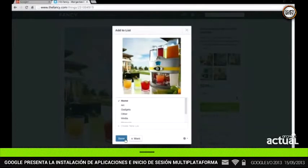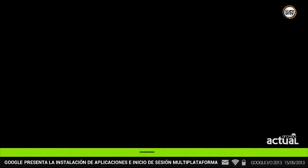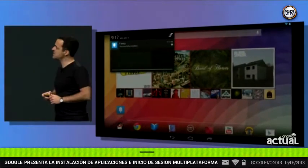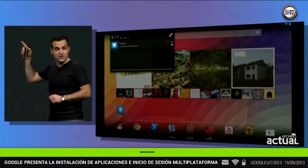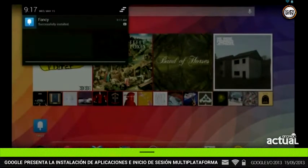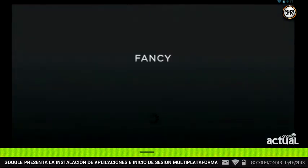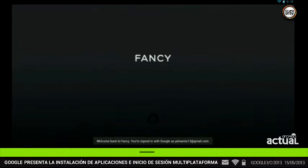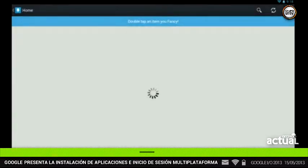Now let's switch over to his tablet and take a look. Jay should have gotten the notification — there it is — saying the app was automatically installed on his tablet. This actually just happened. And when he opens the app, because he's already signed in on the Fancy website, he's automatically logged into Fancy on his Android tablet.